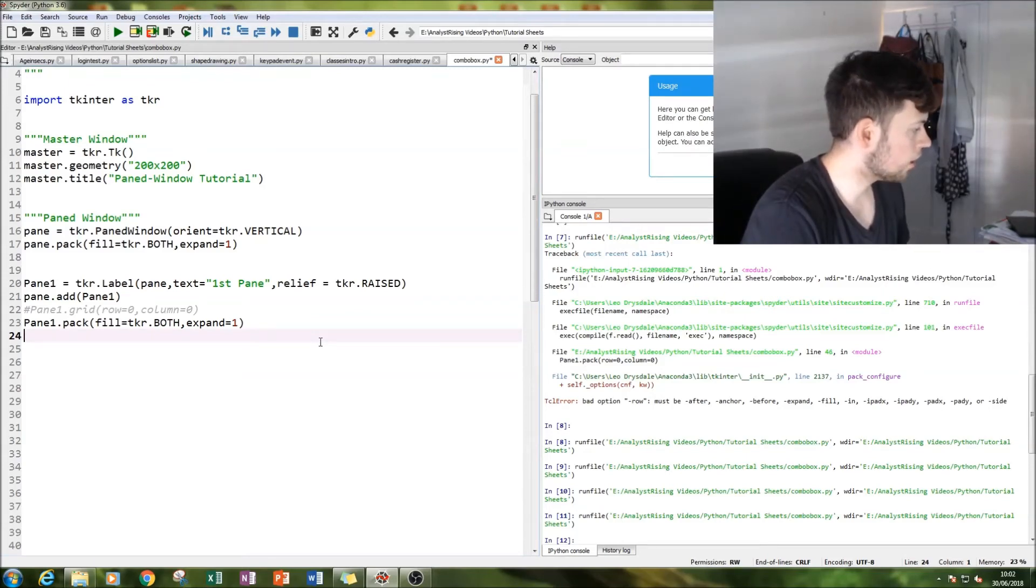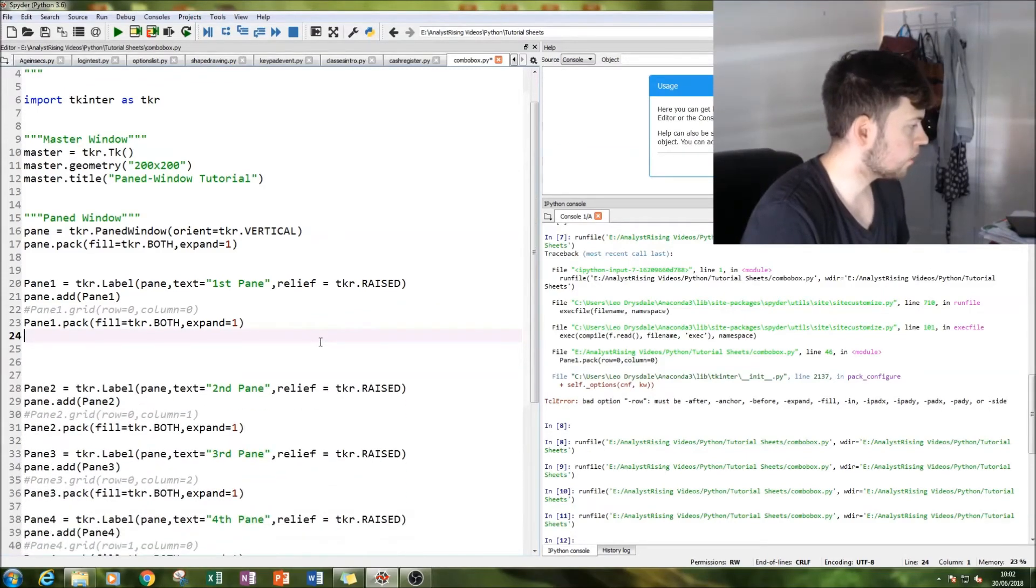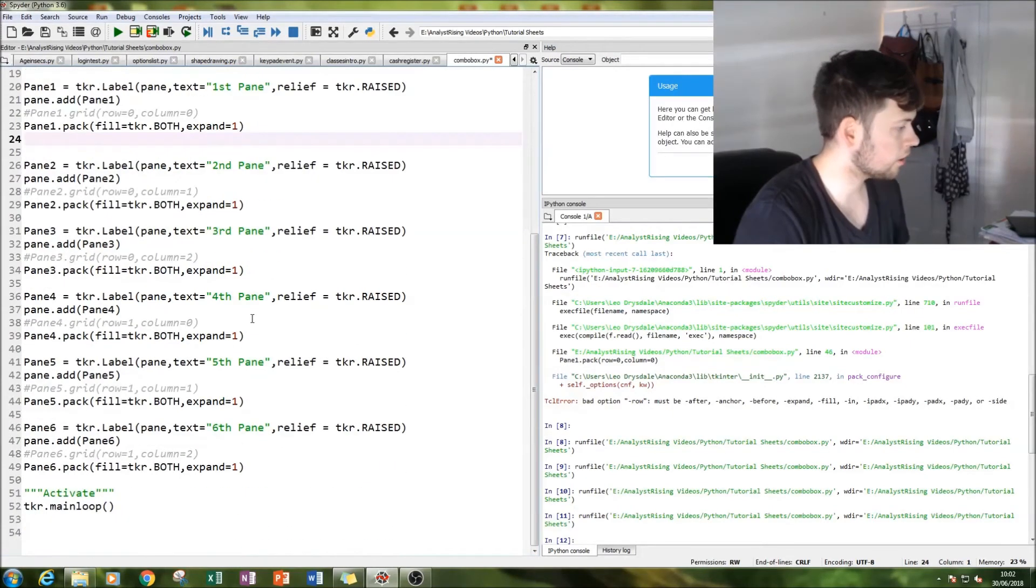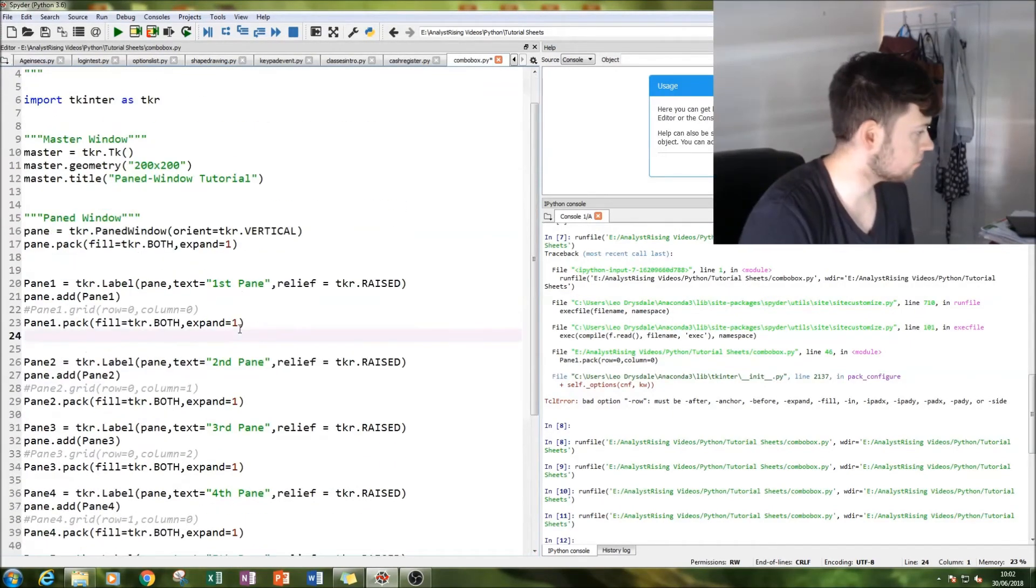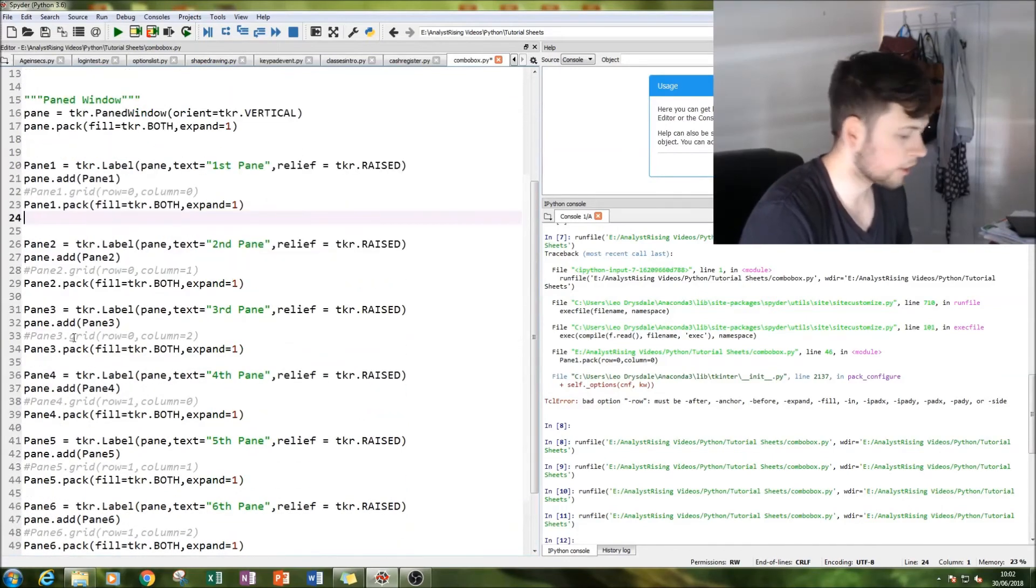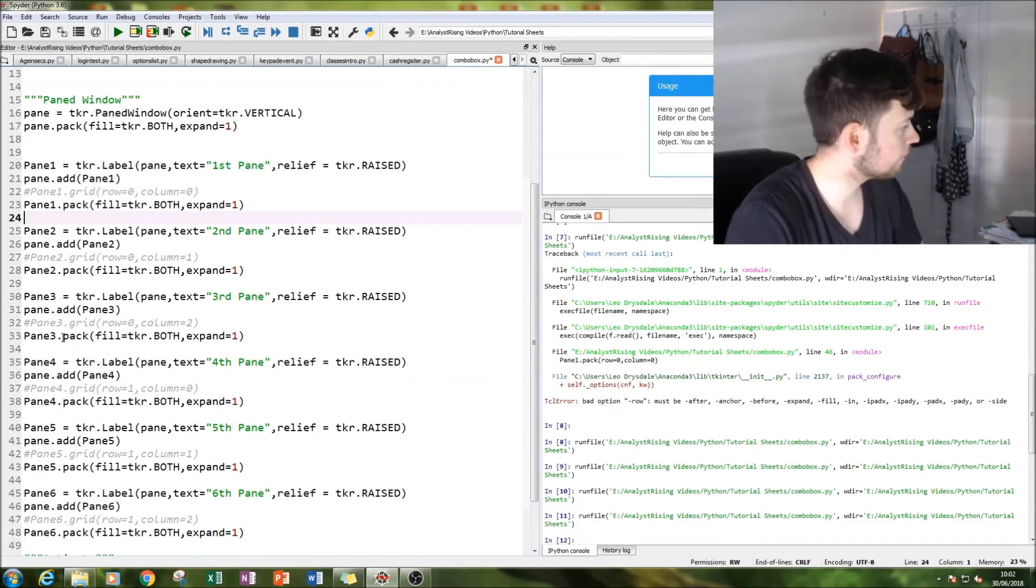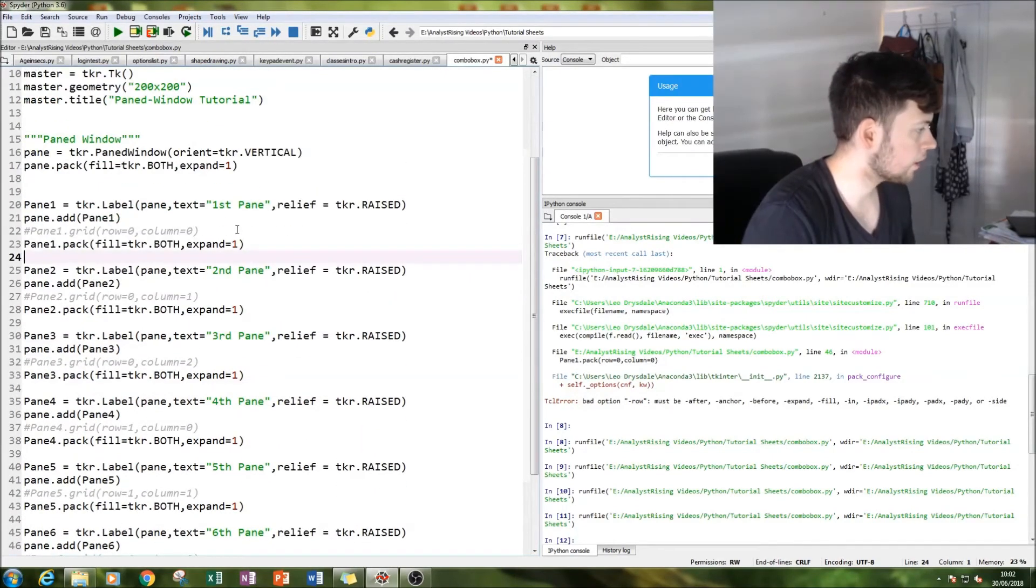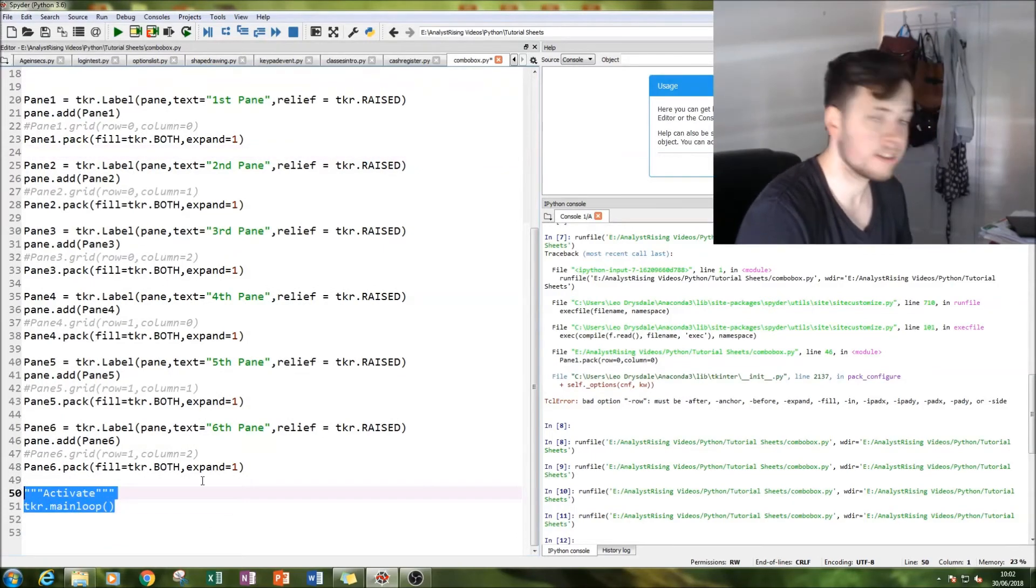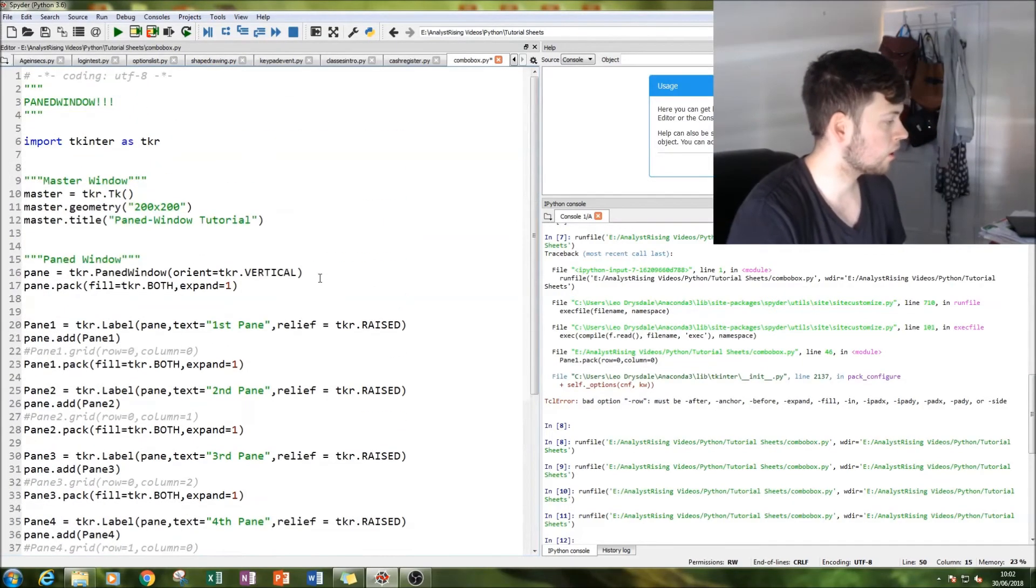So I have done five more a bit earlier on - I don't want you to watch me type out five more of exactly the same thing. And then I've just added them again so they fill up the entire page, and then remember to activate it at the bottom using main loop.